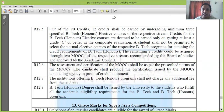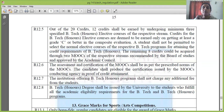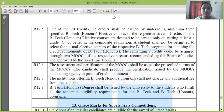A student shall not be permitted to select the normal elective courses of the respective B-Tech program for attaining the credit requirements of B-Tech Honors. All subjects require a minimum C grade. Regular B-Tech elective subjects are not included in the honors list.